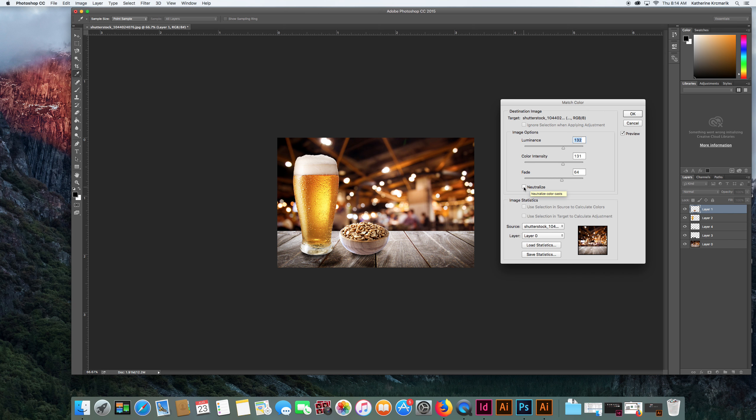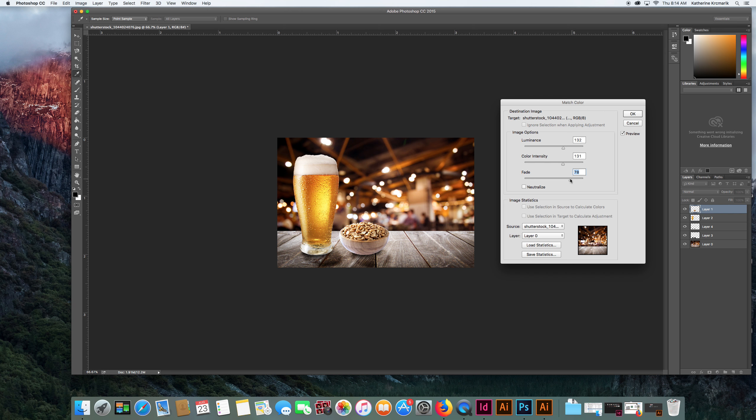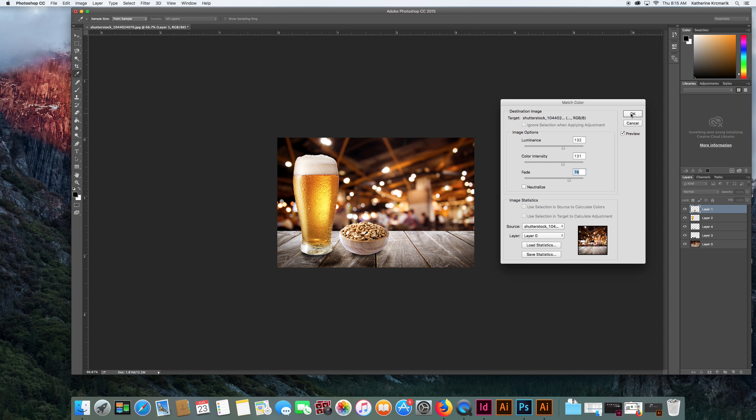But I really use my eye and judge where does it look believable and where is it just a hot mess. I don't want to go too far where it serves no point either. So I just want some of that coloring in, and once I'm happy I'm going to click okay and repeat the same process for the beer glass.